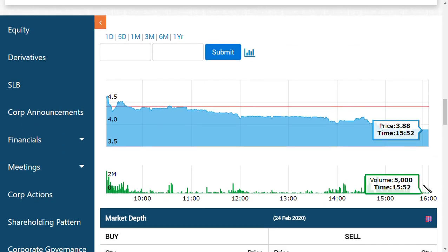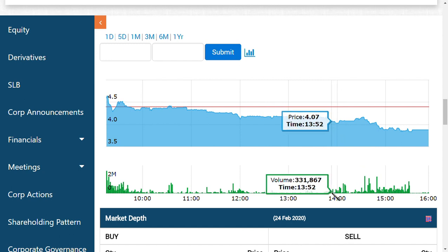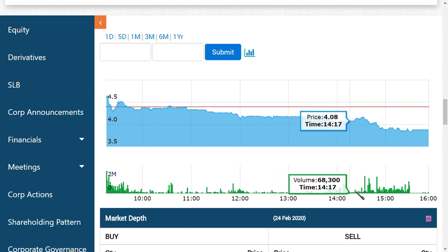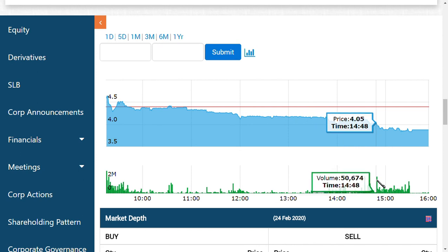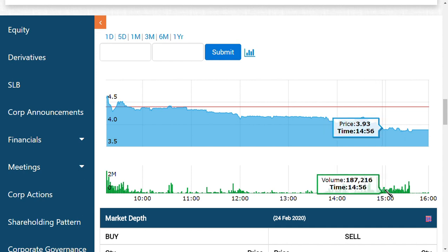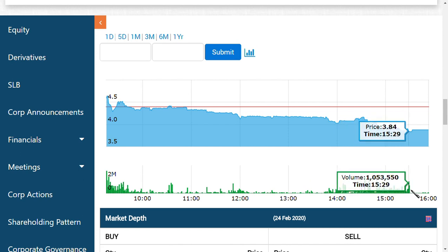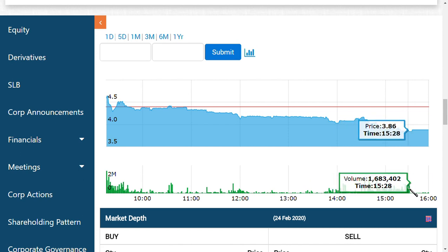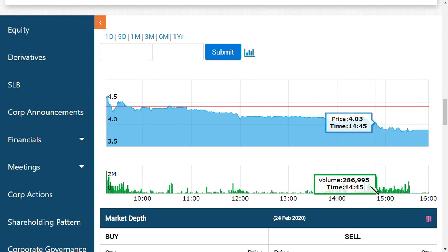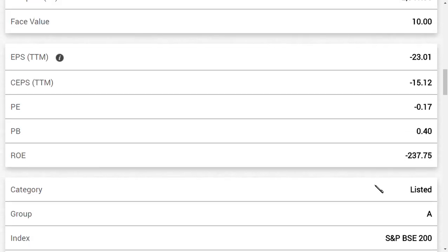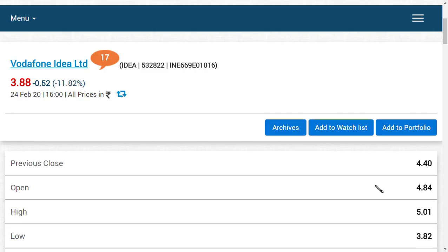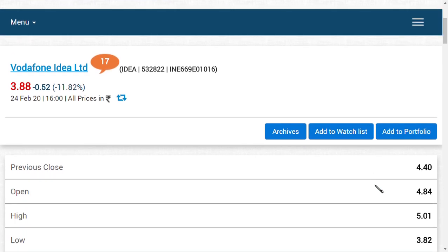If you can see here, friends, currently it started in the range of 2 PM when the share started to fall down a lot. At 2:49 PM, 23 lakhs shares were sold at a single second which made a huge fall. This deal happened in the range of 3 PM to 3:28 PM, which made the share price come down a lot.